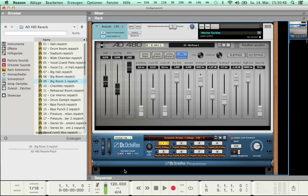Let's start with the three black faders on the left side. With Size you adjust the perceived room size, which mainly is determined by the room's first reflection pattern. Let's hear how it sounds.